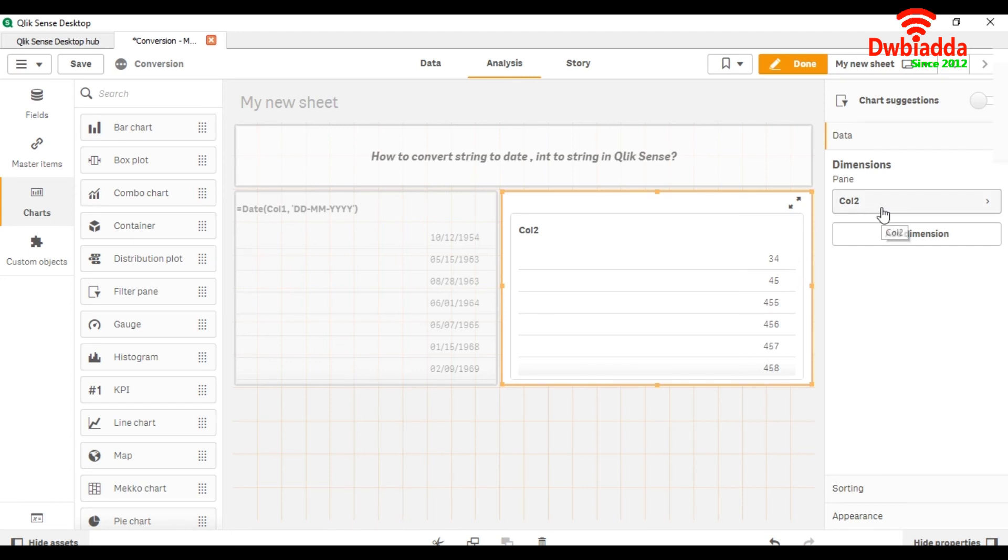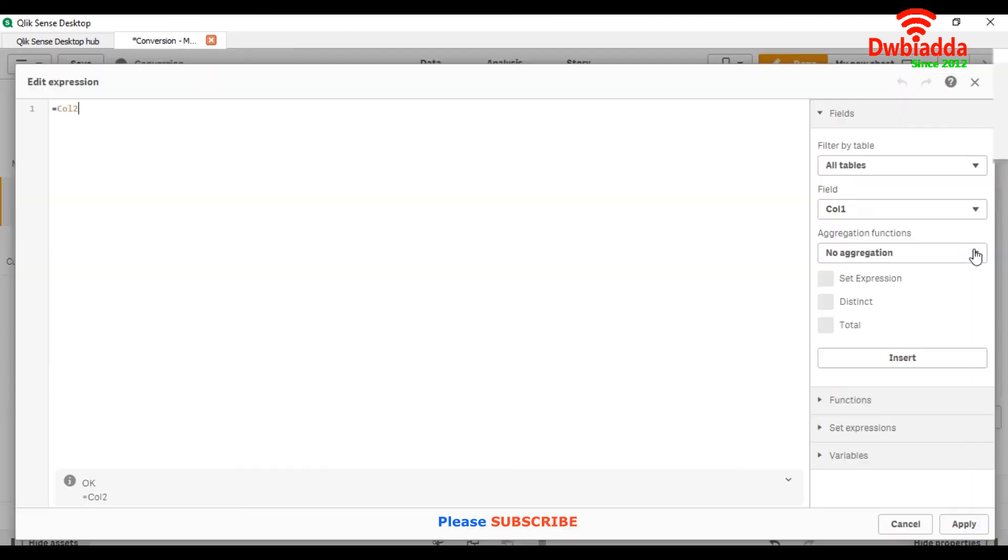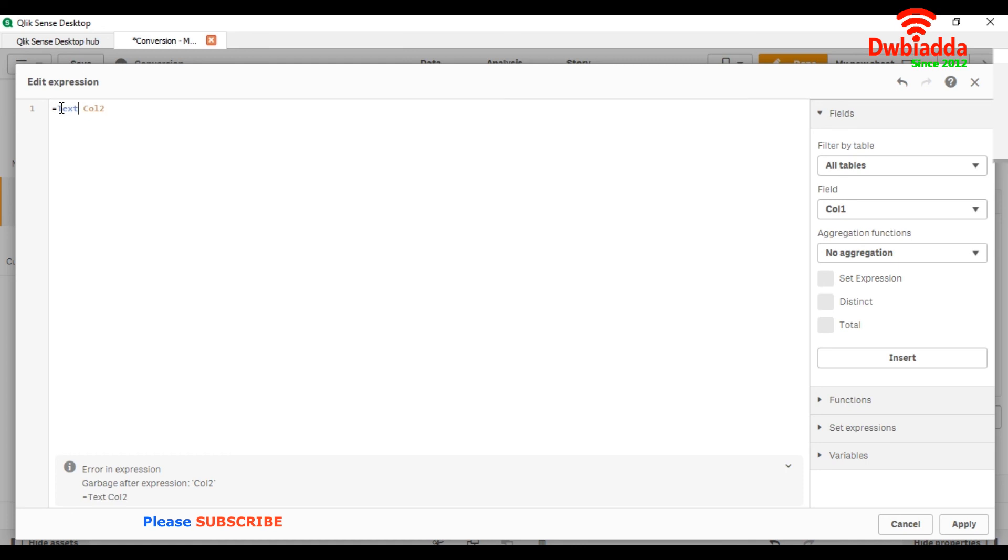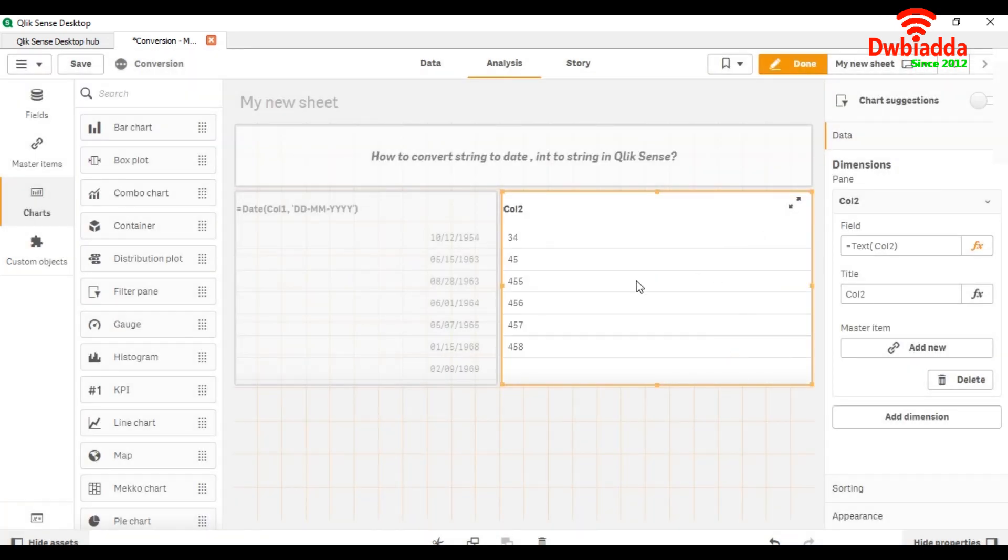Now we are going to convert it into a string. For that, we are going to use a function called text. Text function, start bracket, close bracket, and now it is converted. It has been converted into a string type.